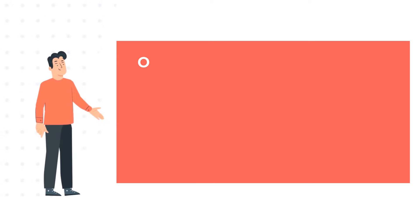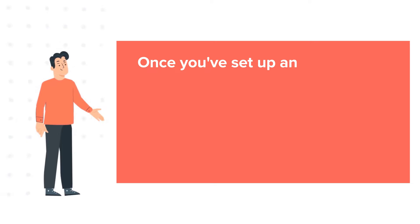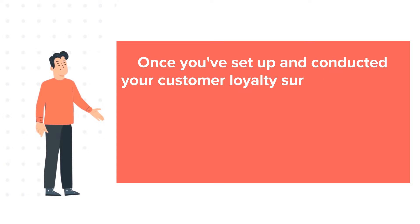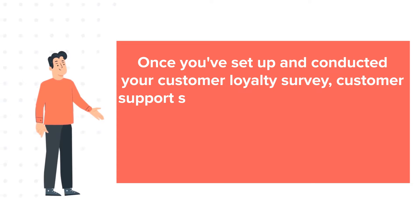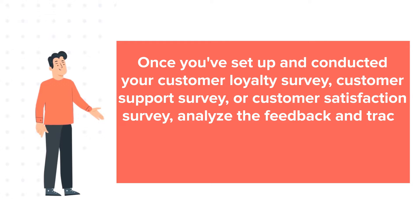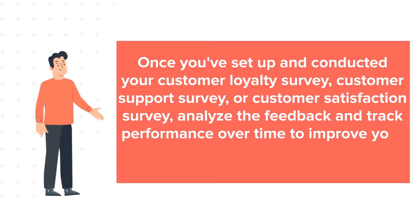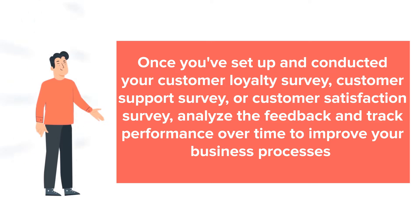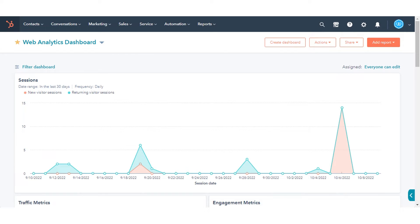Once you've set up and conducted your Customer Loyalty Survey, Customer Support Survey, or Customer Satisfaction Survey, analyze the feedback and track performance over time to improve your business processes. In this tutorial, we will show you how to do this.